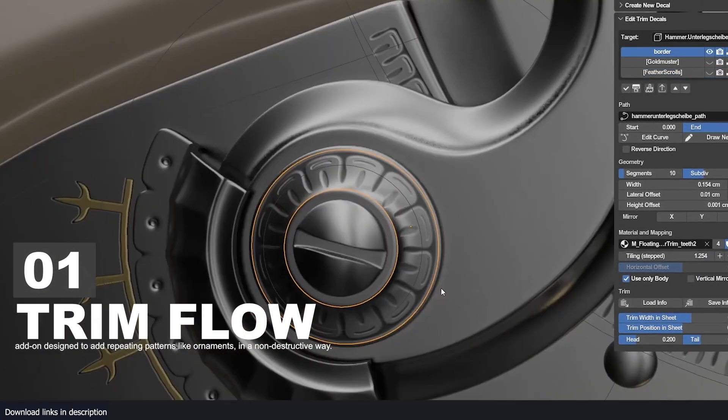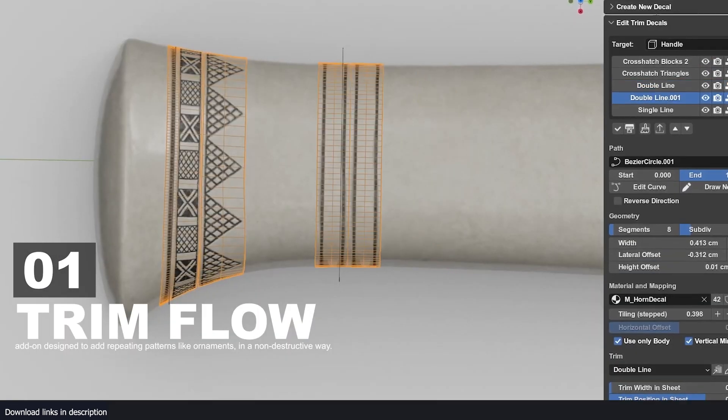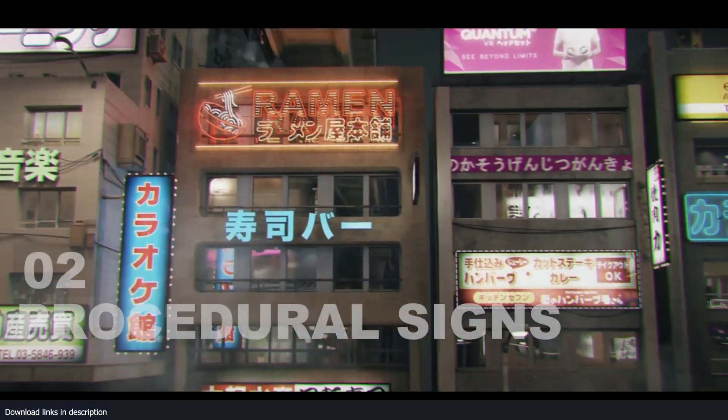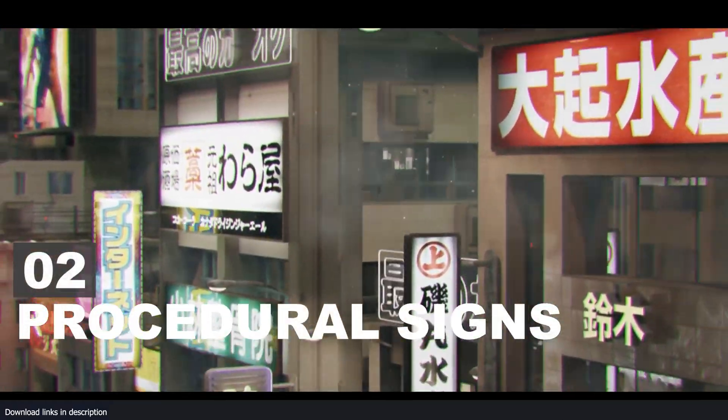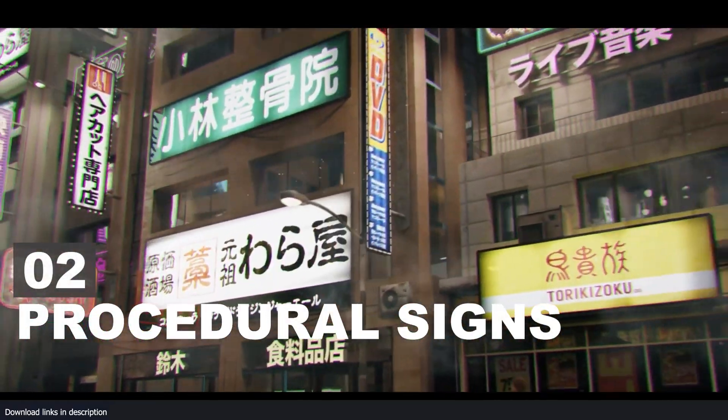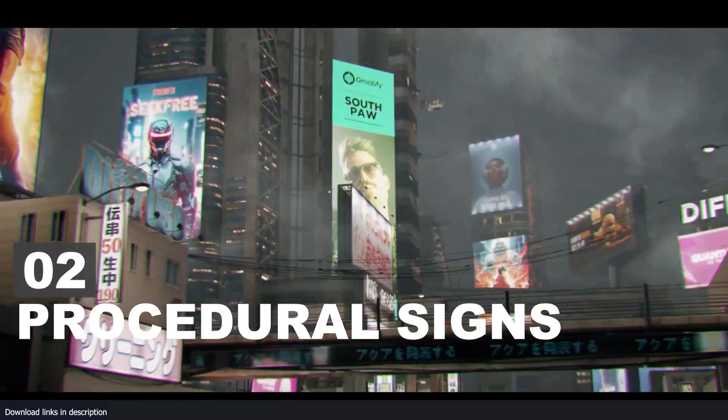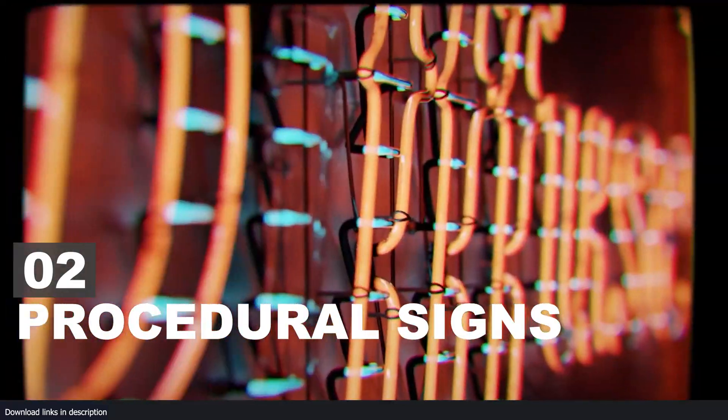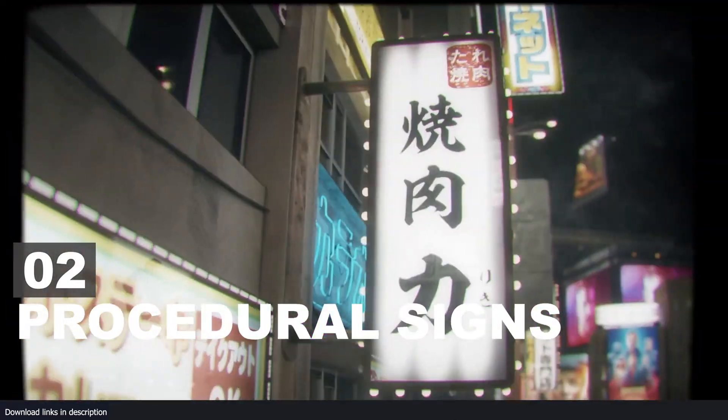And then we have Procedure Signs. If you want a vibrant, really detailed city, then Procedure Signs is one tool you have to have. It's a collection of procedural signs, posters, billboards, and large screens that are animated with a wide range of templates and presets to select from.